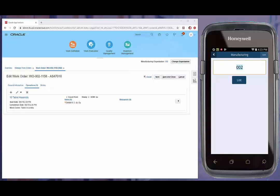When a work order is released, RFSmart can be used to complete quantities, issue materials, and charge resources against operations.